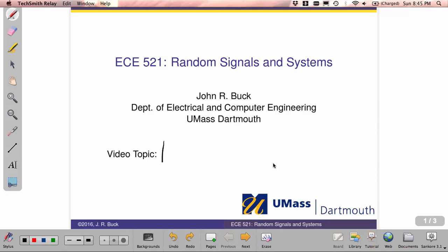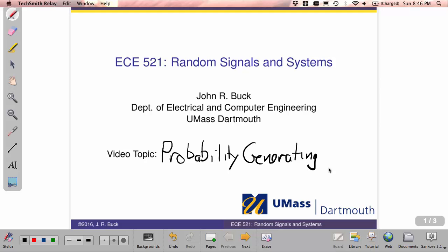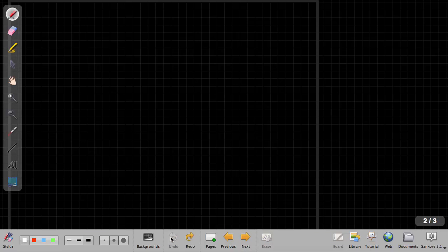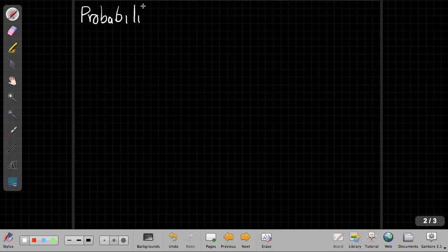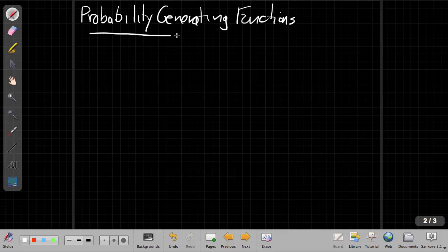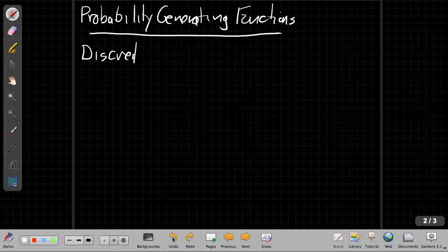Hello, today we're going to talk about probability generating functions for discrete random variables. That's the topic of tonight's video. These play a role much like moment generating functions, but for discrete random variables.